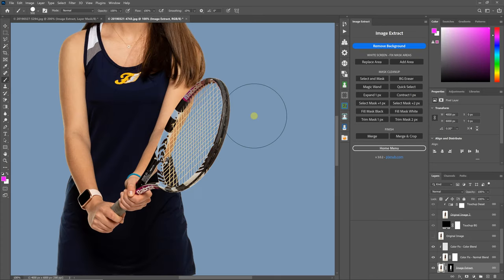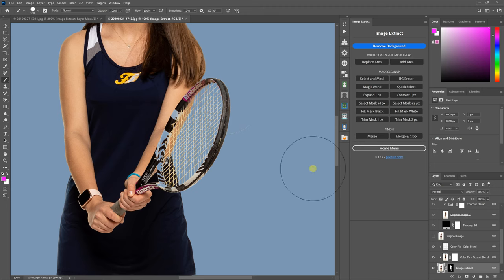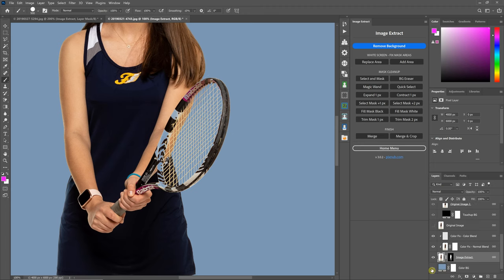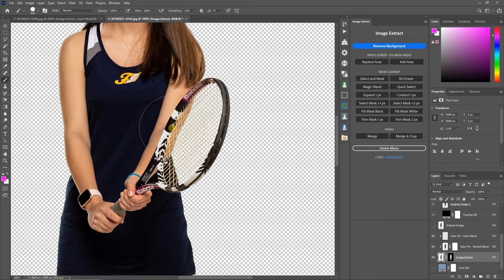Okay, so you see that it recovered most of the racket. However, it actually erased these areas that were white.